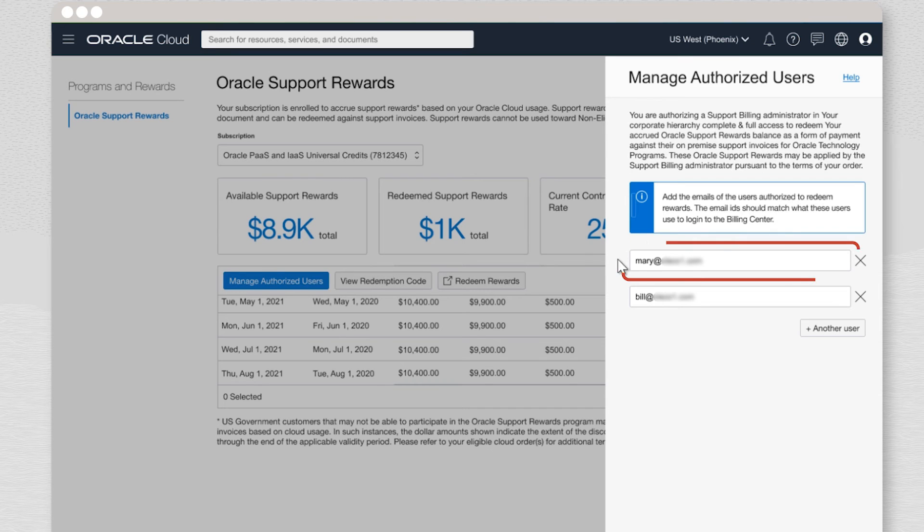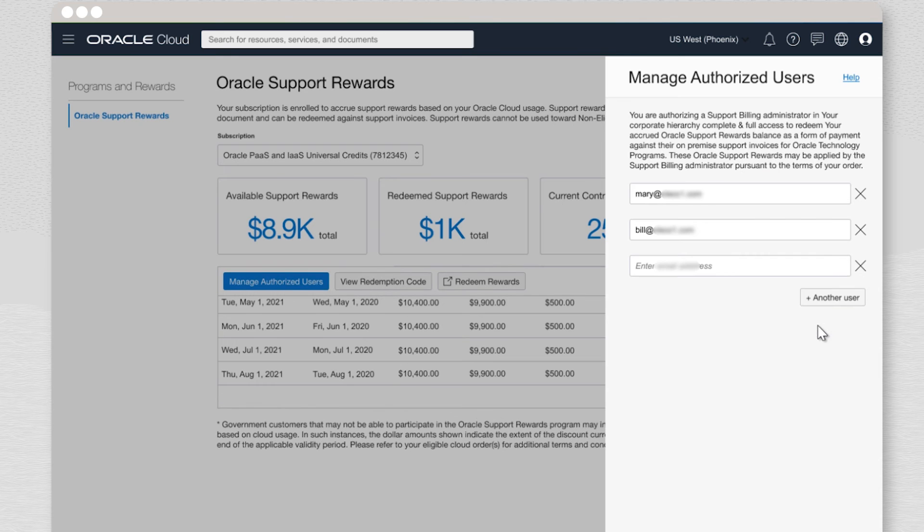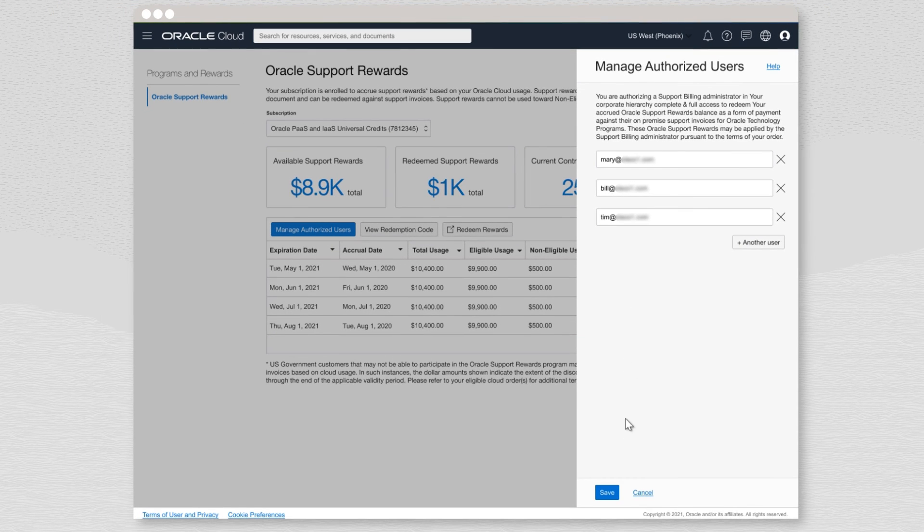In this case, we can see that Mary has been authorized already, as well as Bill. If you want to authorize another person, just enter their email address, in this case for Tim, and click Save.